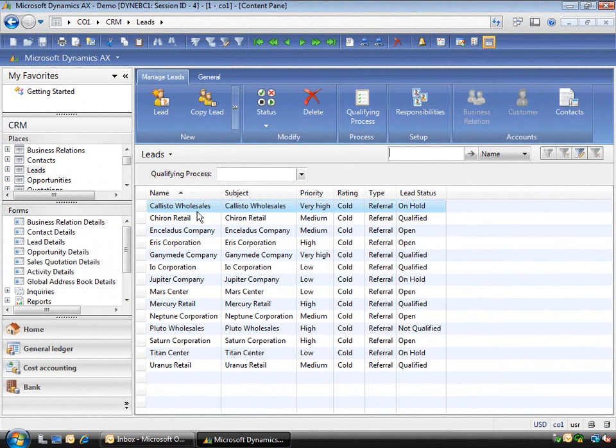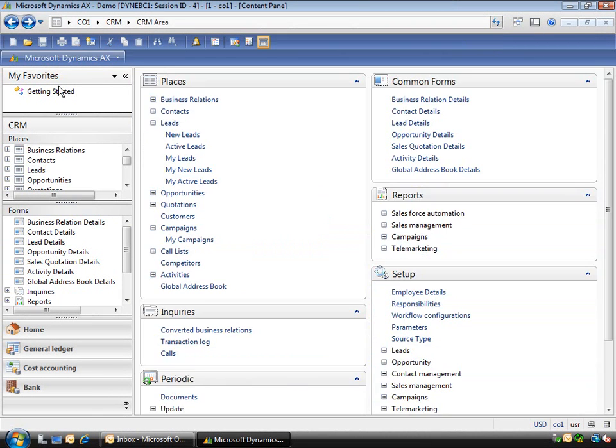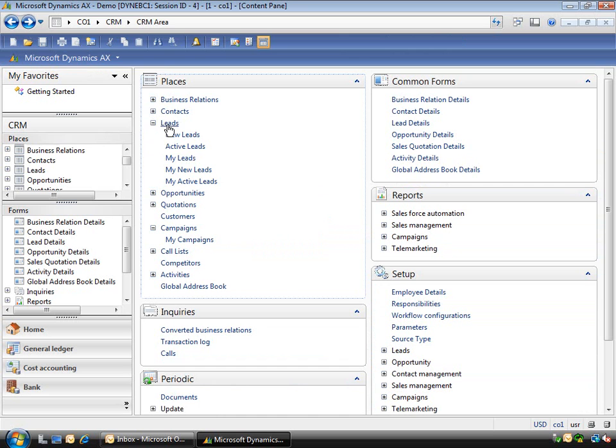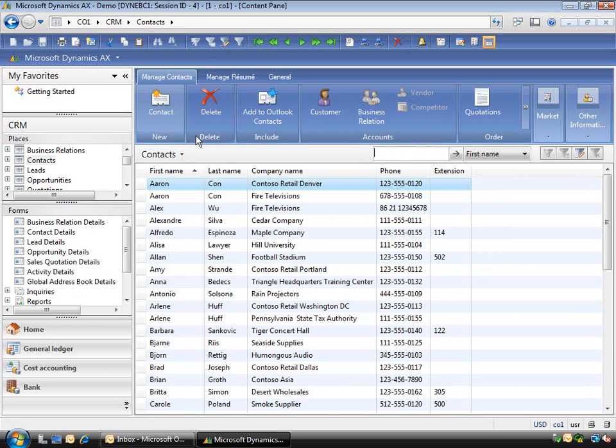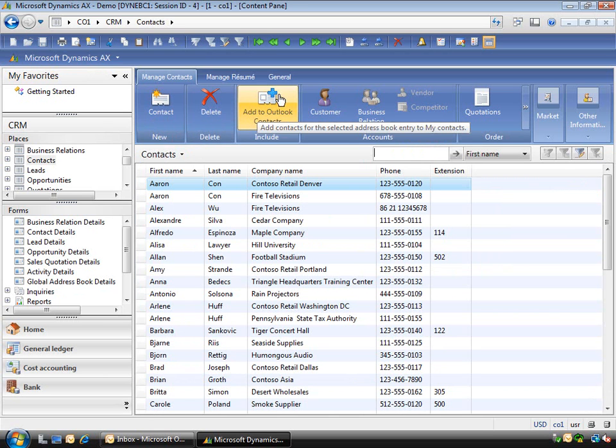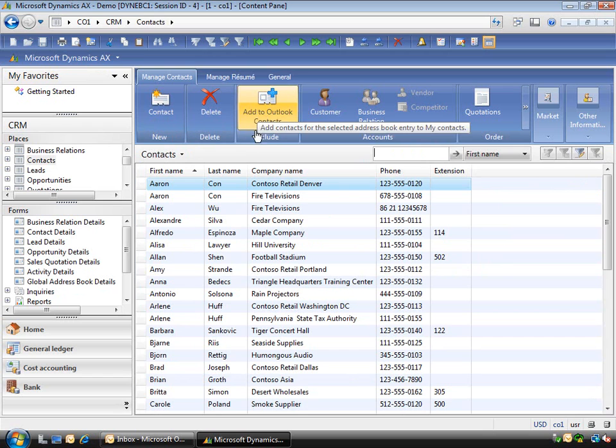Say for example if you wanted to use the capabilities in CRM. If I go into the contacts, you'll see you've got the ability to add Outlook contacts.